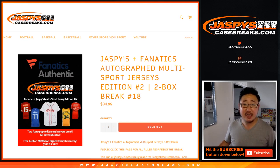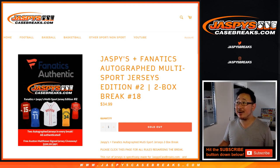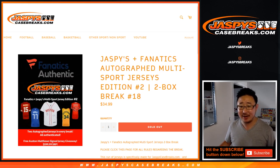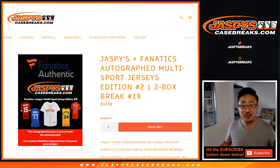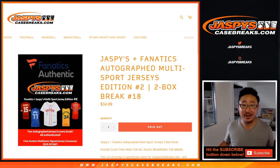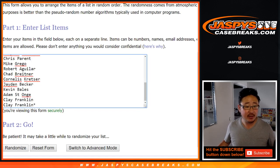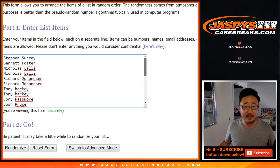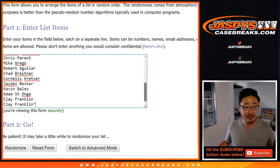Hi everyone, Joe for Jaspi's Casebreaks.com with Jaspi's Fanatics Authentic Autographed Jerseys. This is 2 box random division break number 18. Big thanks to all of these folks for making this one happen.